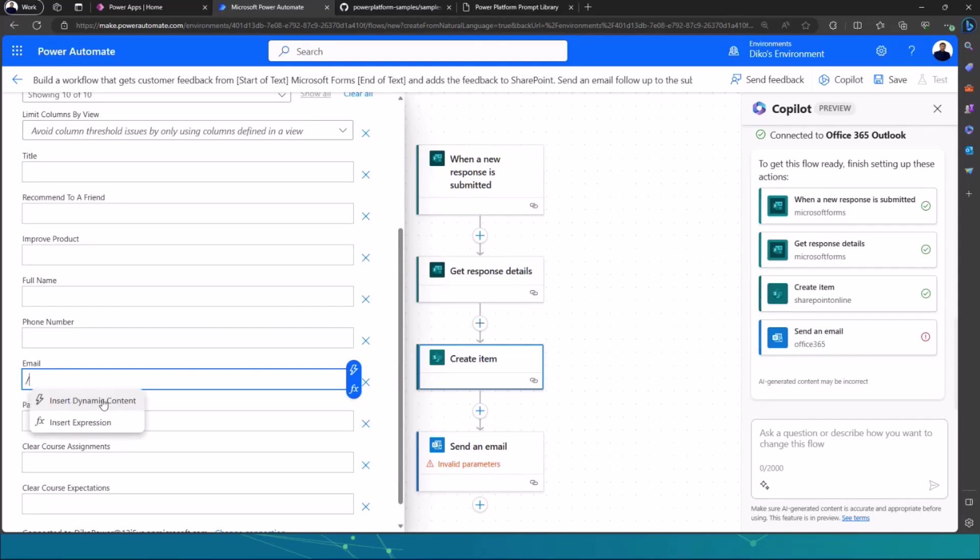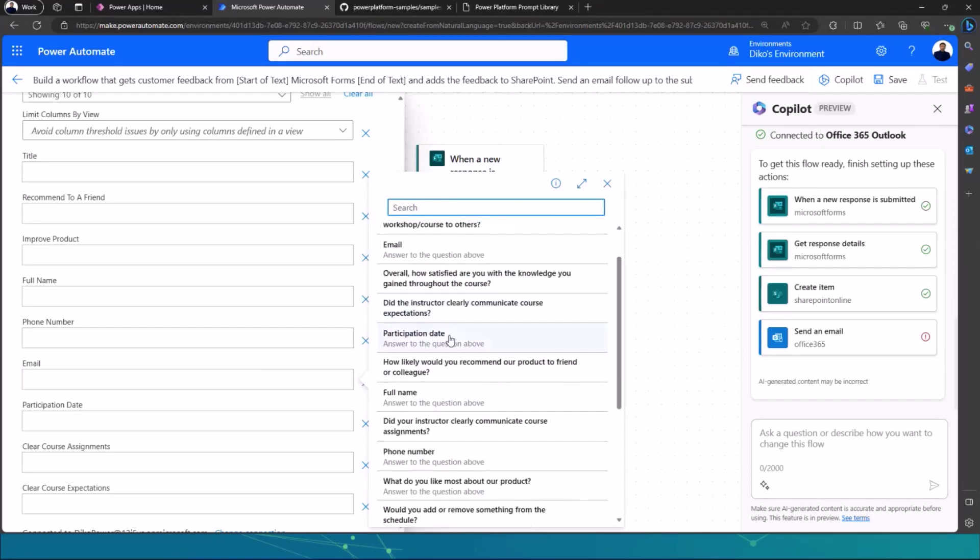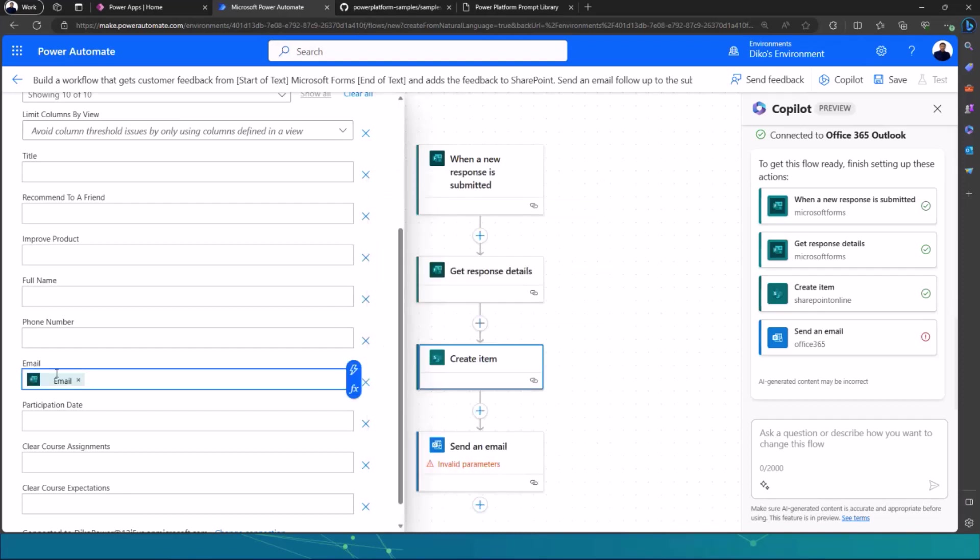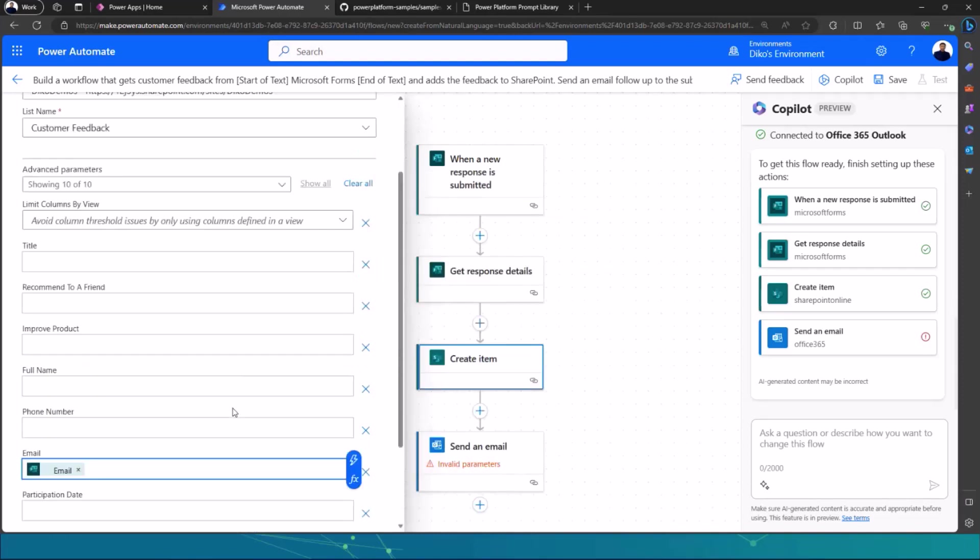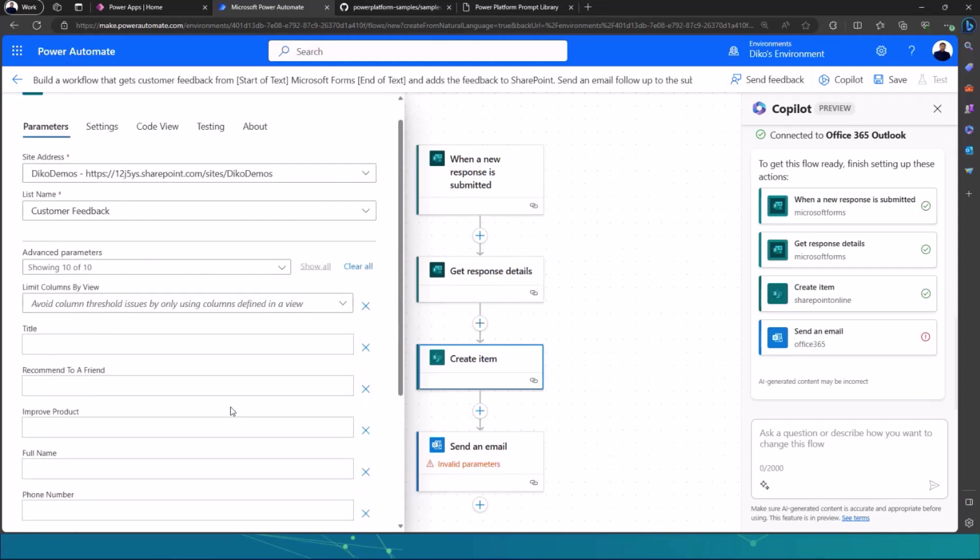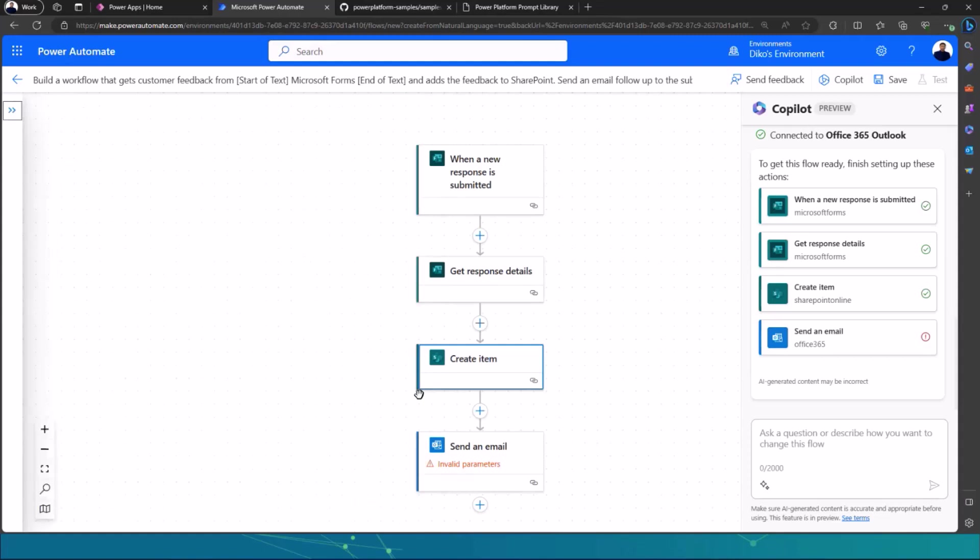and then it will ask me, do I want dynamic content or an expression. I can insert dynamic content. And then I can choose dynamic content that is coming from my previous action, which is from the form. So I can choose email, and then it adds in the dynamic content. And then I can do everything, the same thing for each and every single column of my SharePoint list.